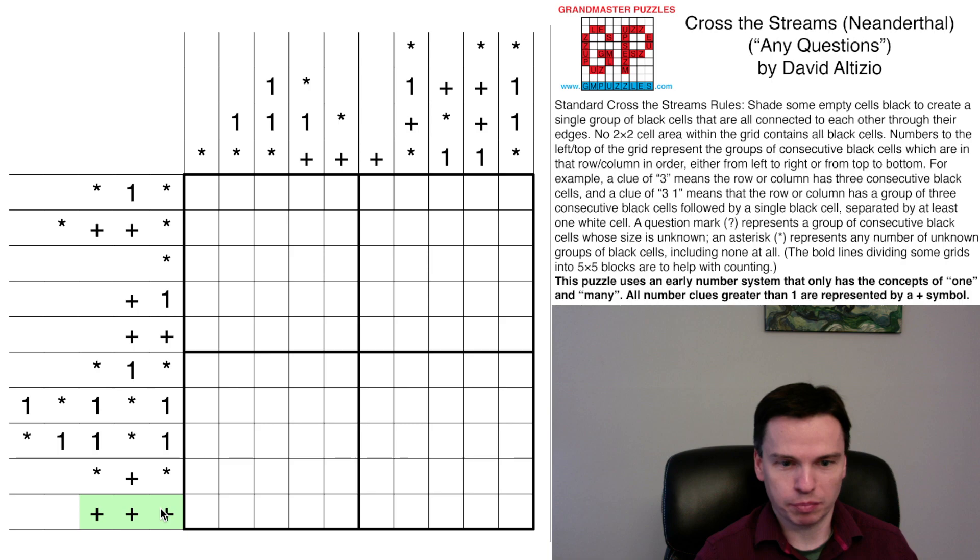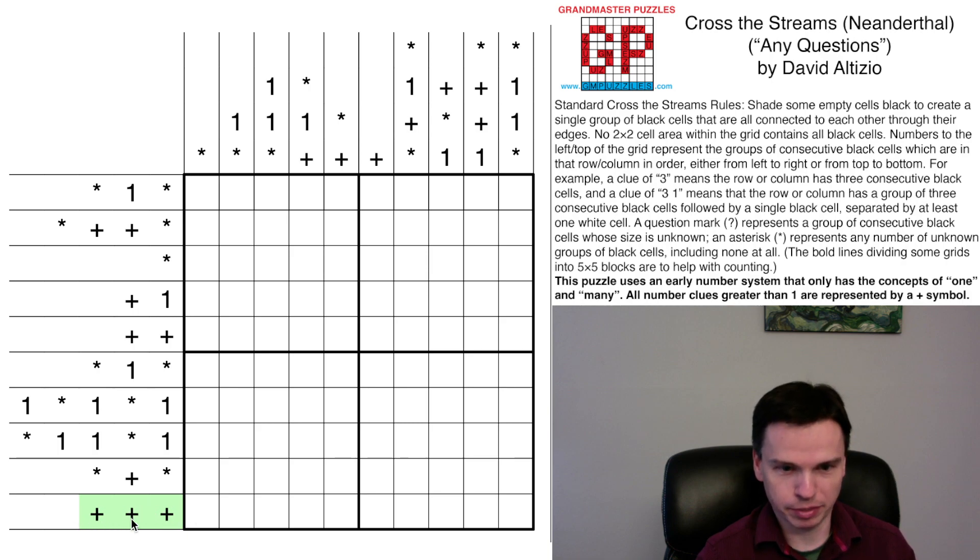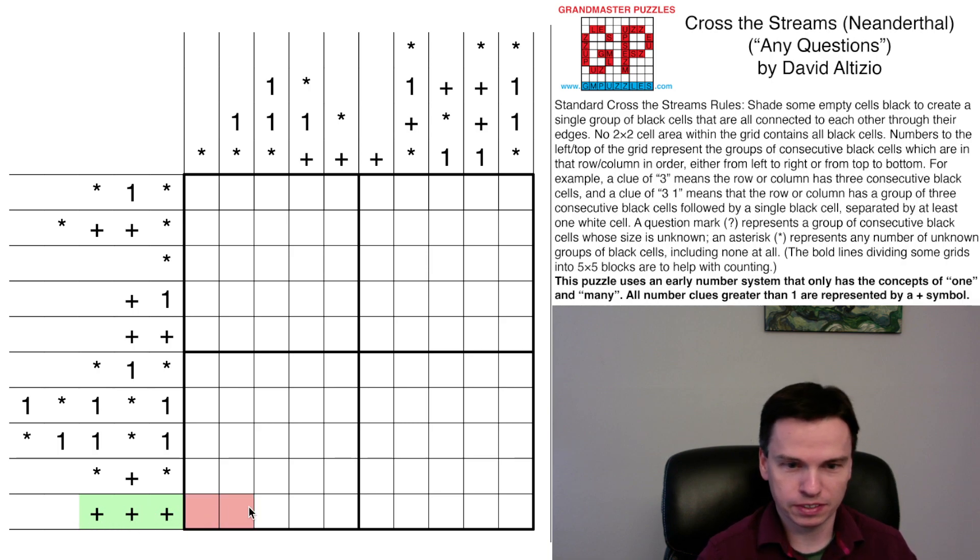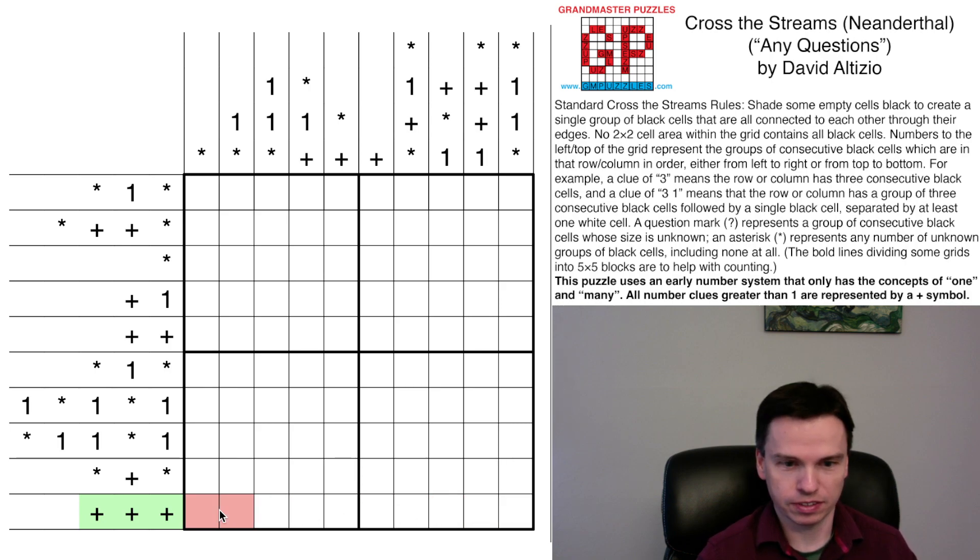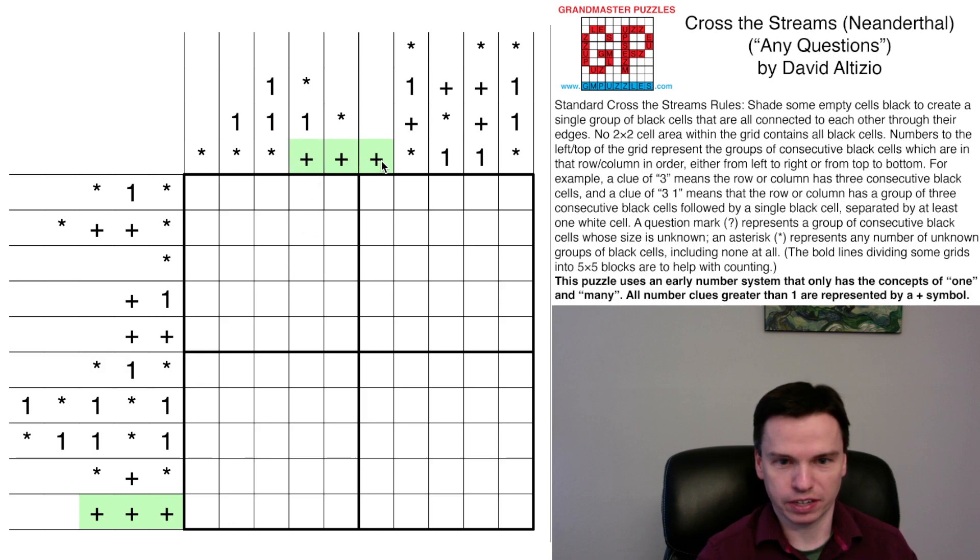And that plus sign limitation is making me think about this bottom row first for some reason. I think because I've got to get groups of at least size two or three down here. And if I think about those, they're going to be pretty incompatible with these spots that have to have big groups at the very bottom of these rows.